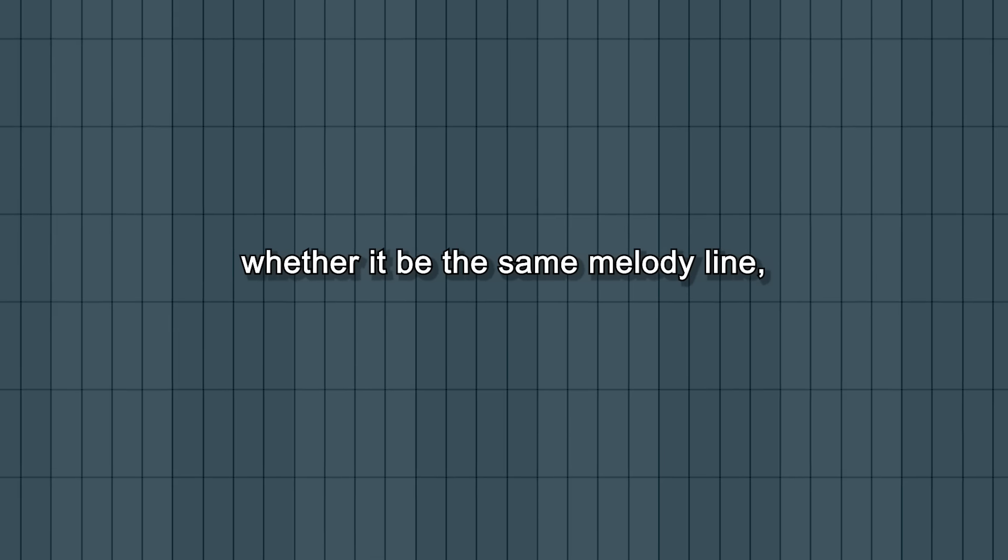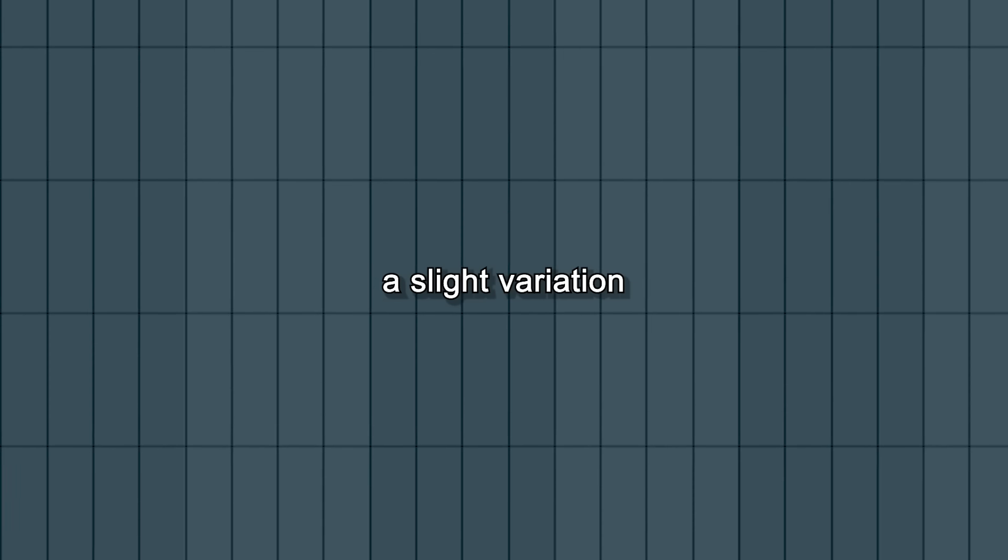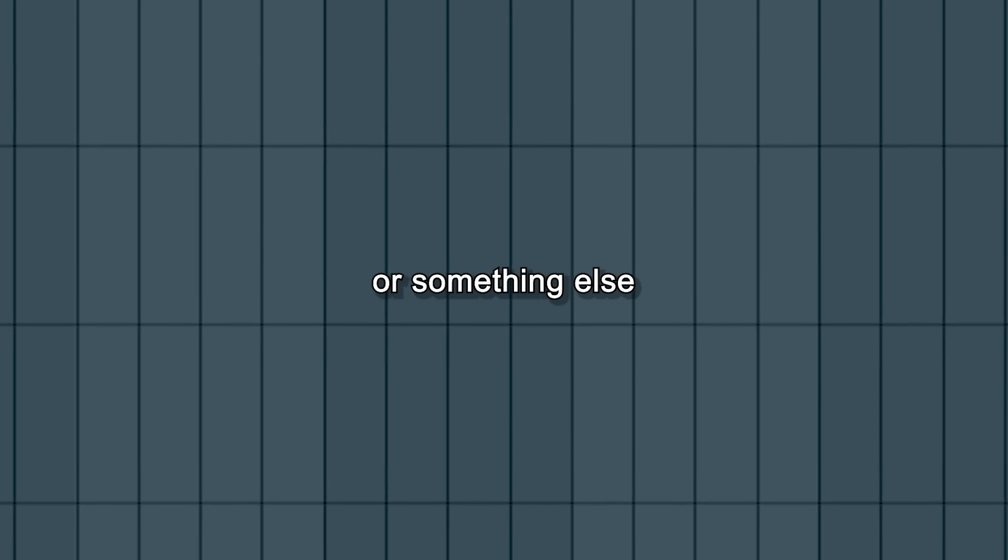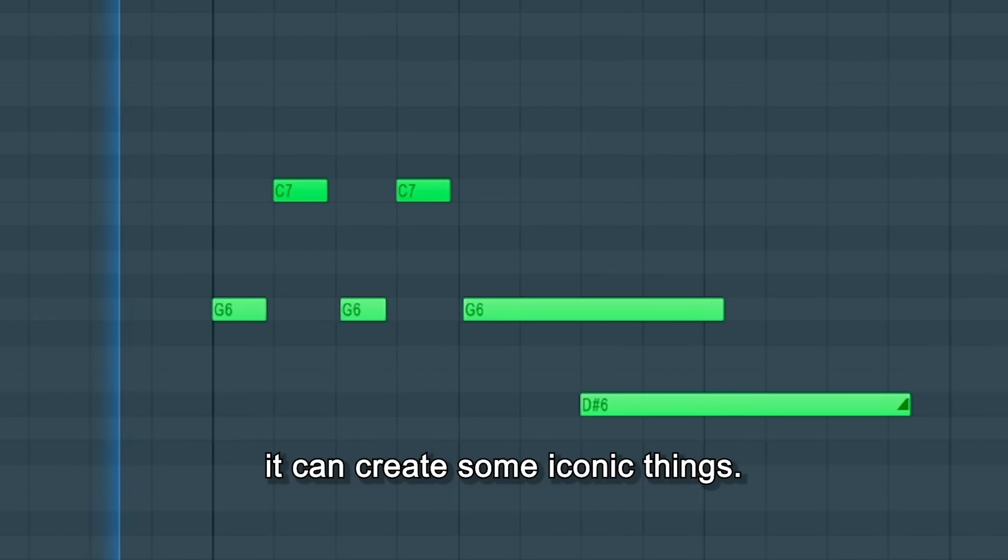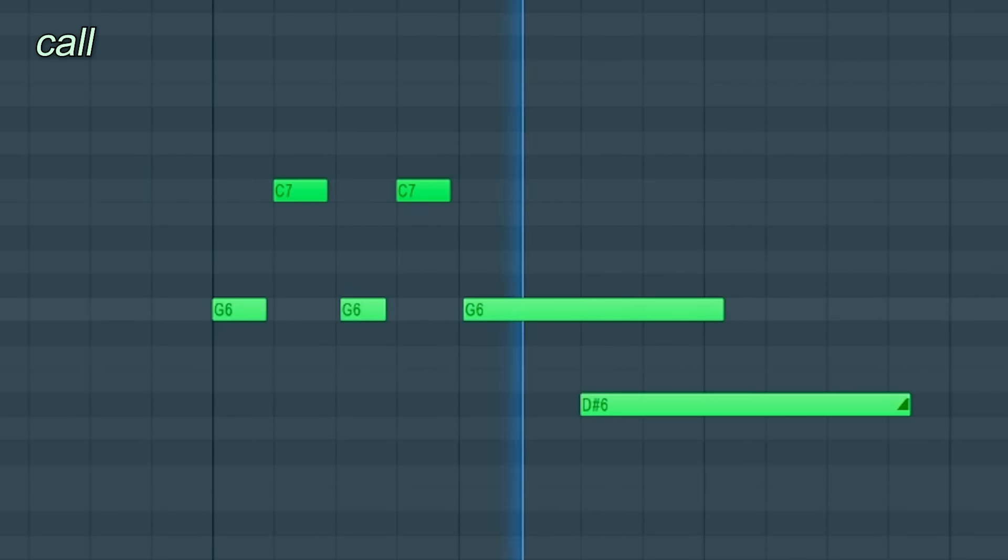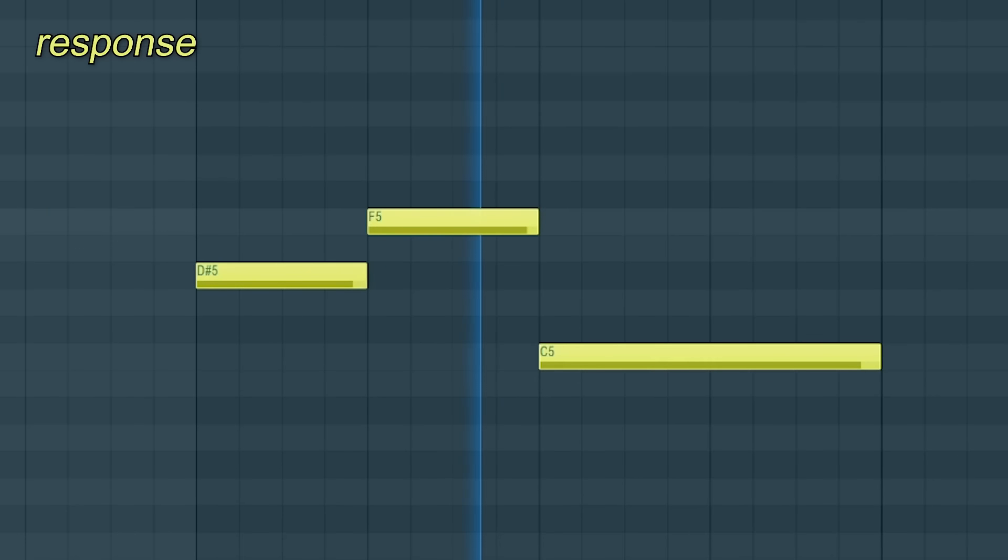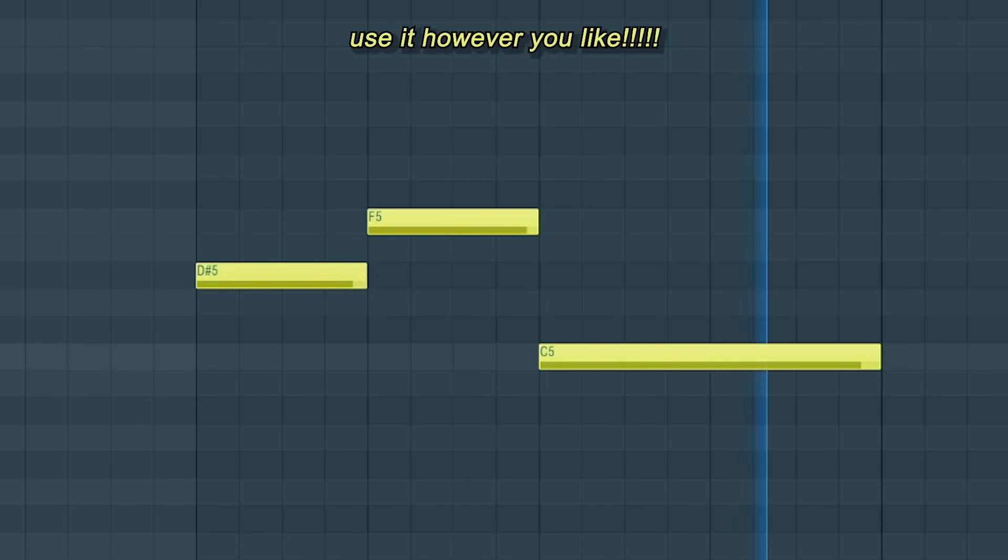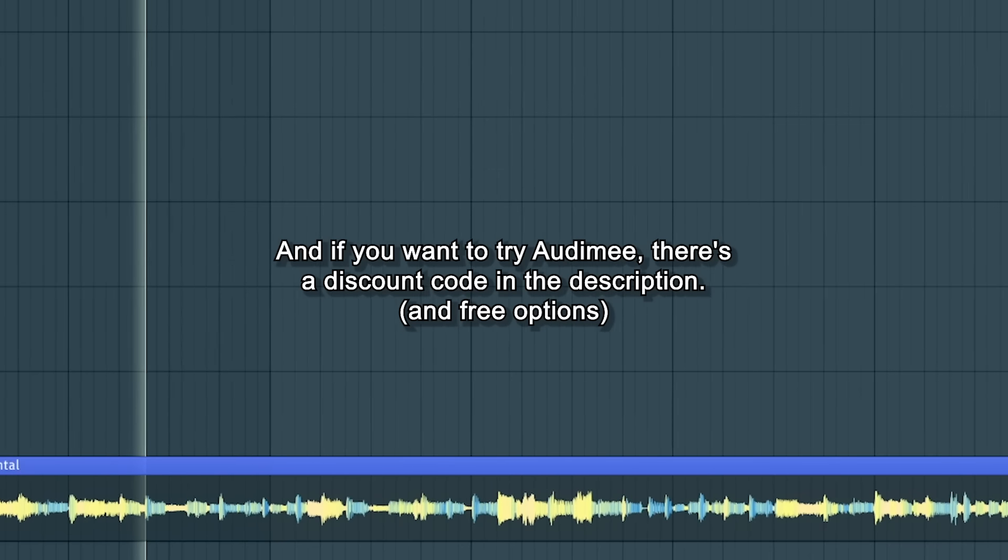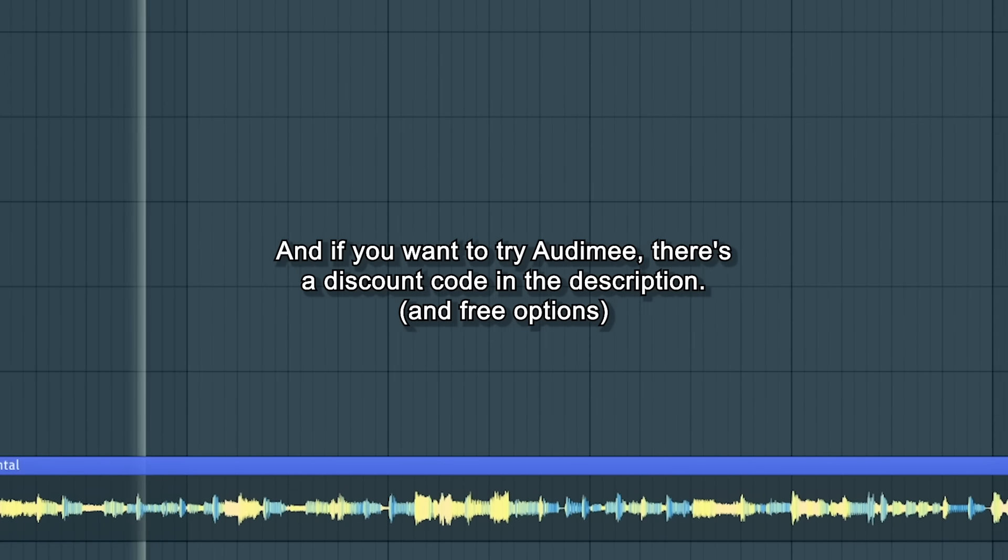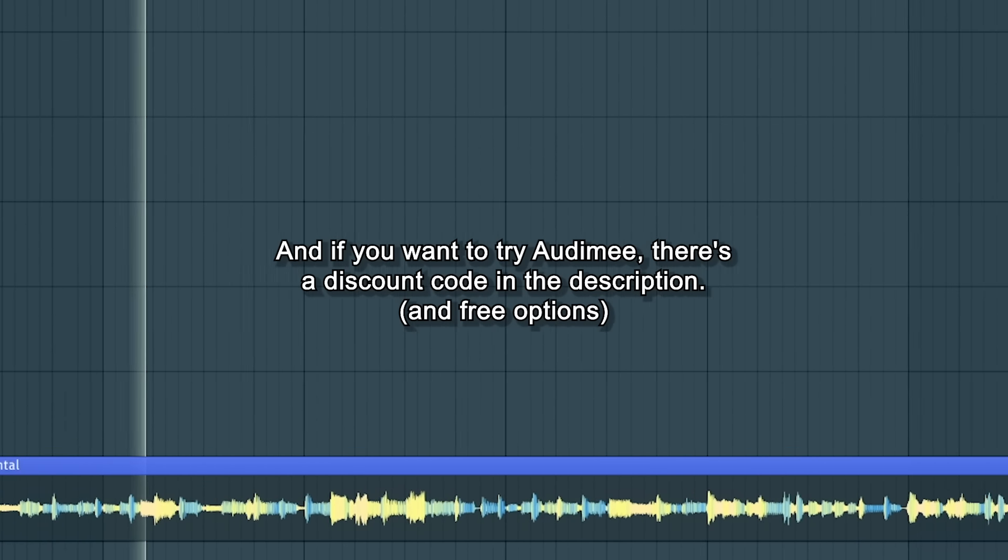Whether it be the same melody line, a slight variation or something else, it can create some iconic things. Use it how you like! And if you wanna try Odemy, there's a discount code in the description.